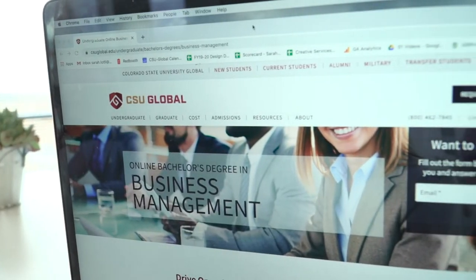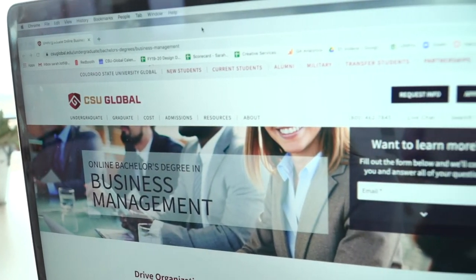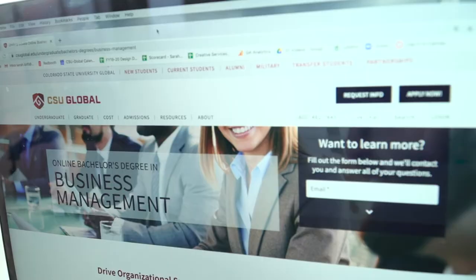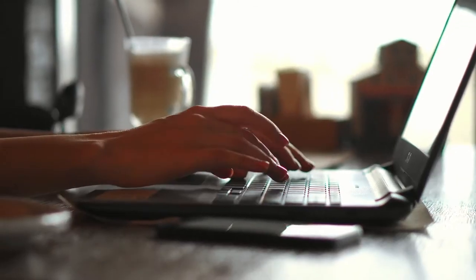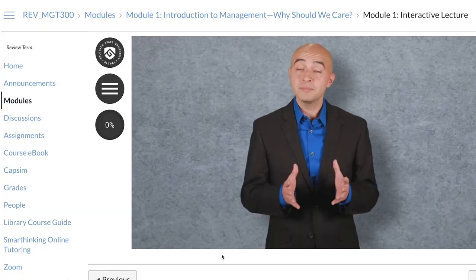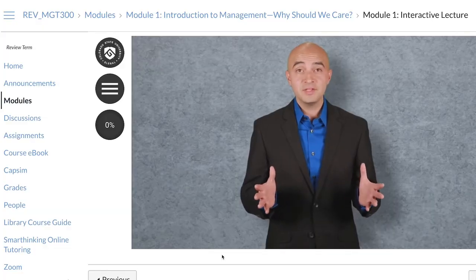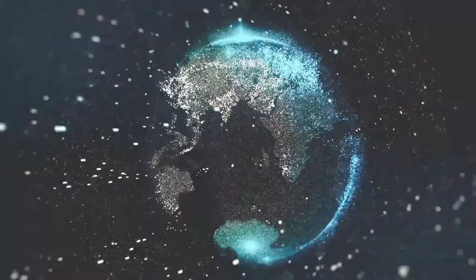CSU Global's online bachelor's degree in business management prepares modern learners with the knowledge needed to meet these changes in the global business management industry.